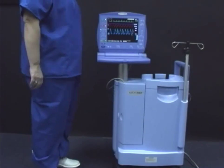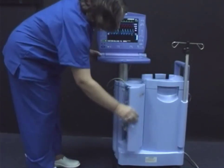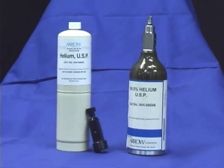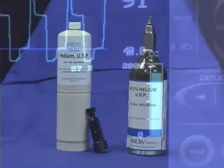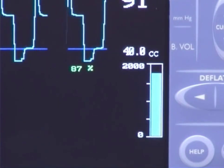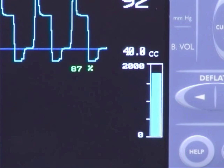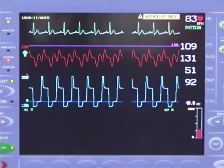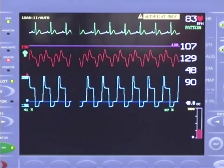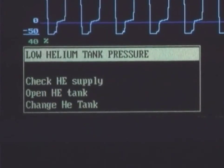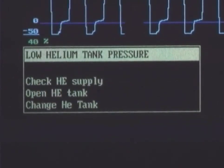The helium tank is located in the compartment on the left side of the pump. The AutoCAP II series can accommodate either a 500 PSI disposable or 2,000 PSI refillable helium tank. A special adapter is included for the 500 PSI tank. The helium gauge is displayed by the blue bar graph on the screen. When the pressure in the tank goes below 125 PSI, the bar turns red — that is your indication that within the next several hours you should change the tank. If this indicator is ignored, the pump will alarm when the tank is empty.